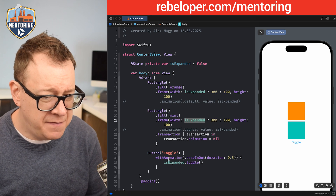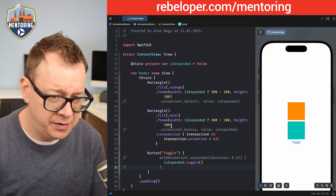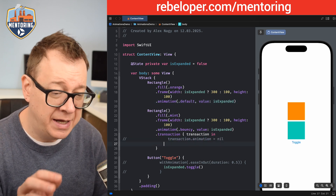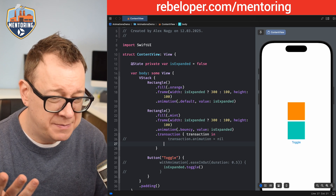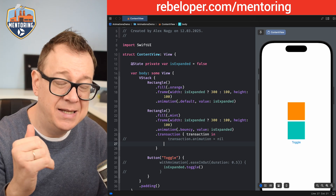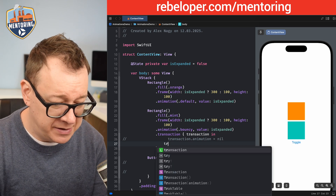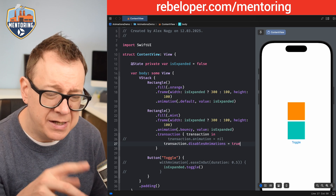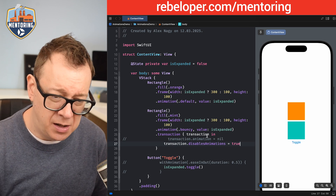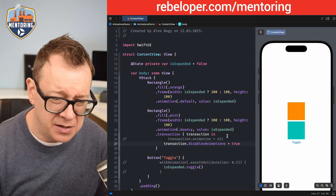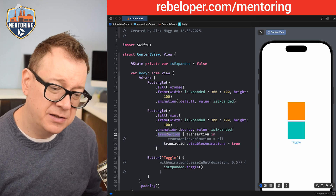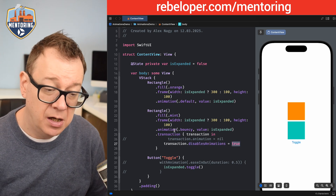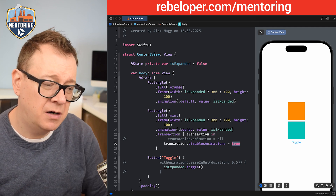What if we go back to using both the `.animation` modifier and `withAnimation`? You can opt out again. You'd rarely do this, but you can. Add `.animation` and then use `transaction.disableAnimations = true` on that view. You can set it to a boolean value of your choice — it could be tied to another state variable. That's how you disable it.